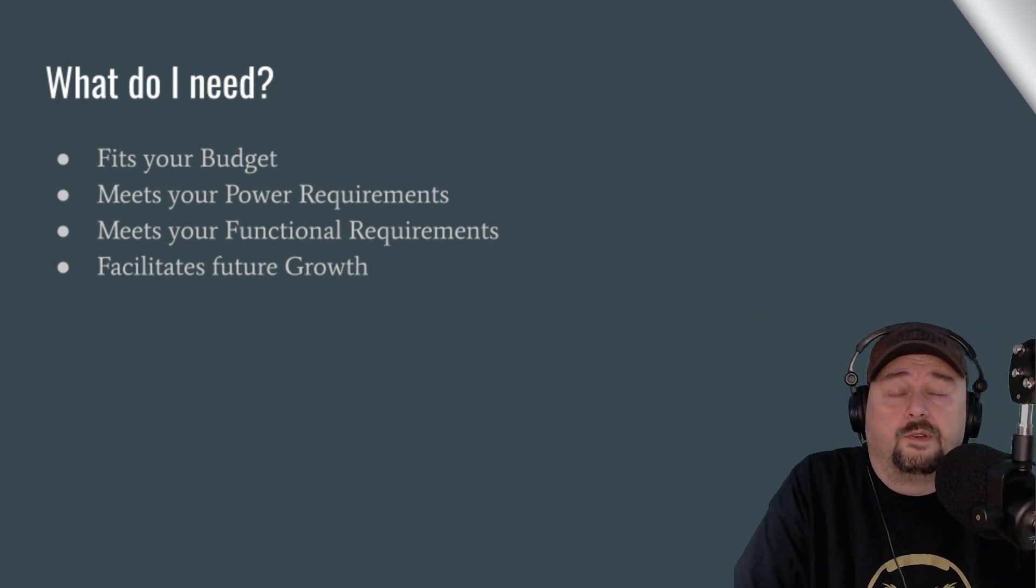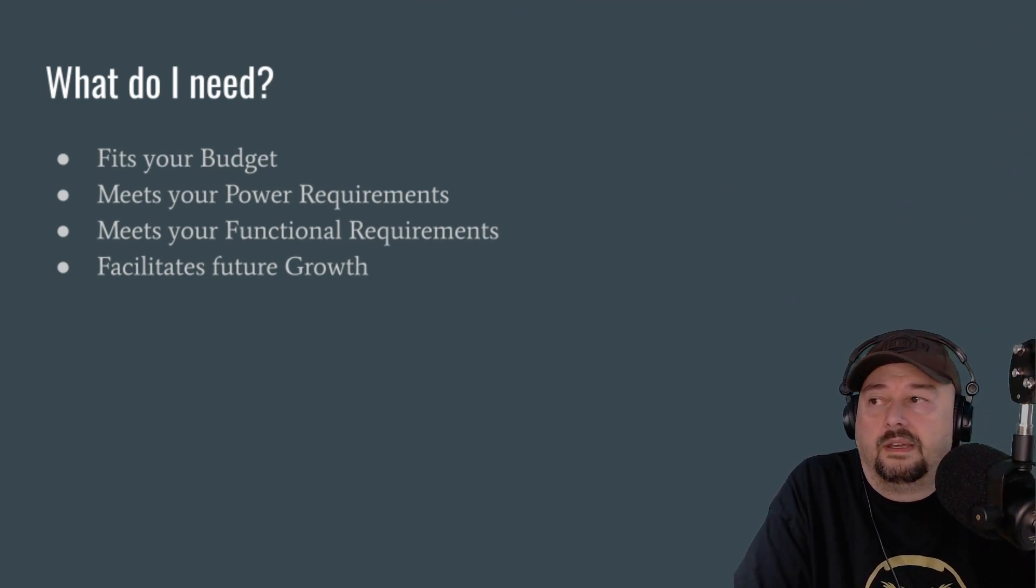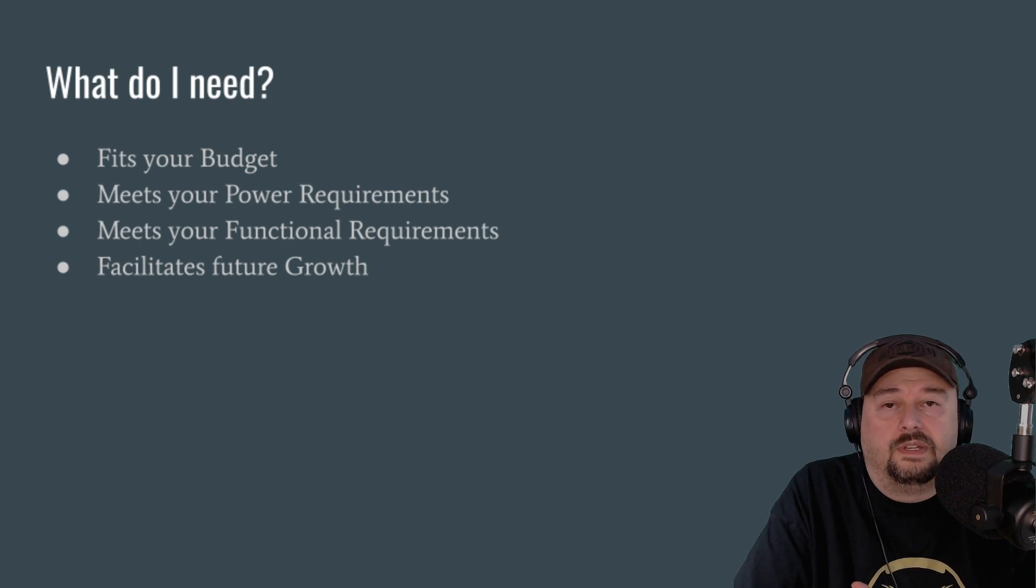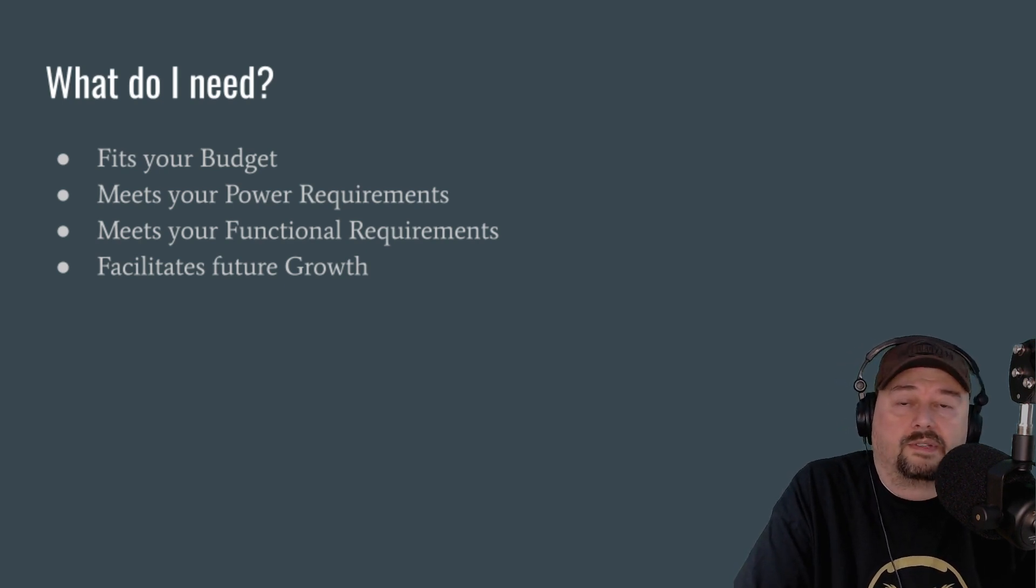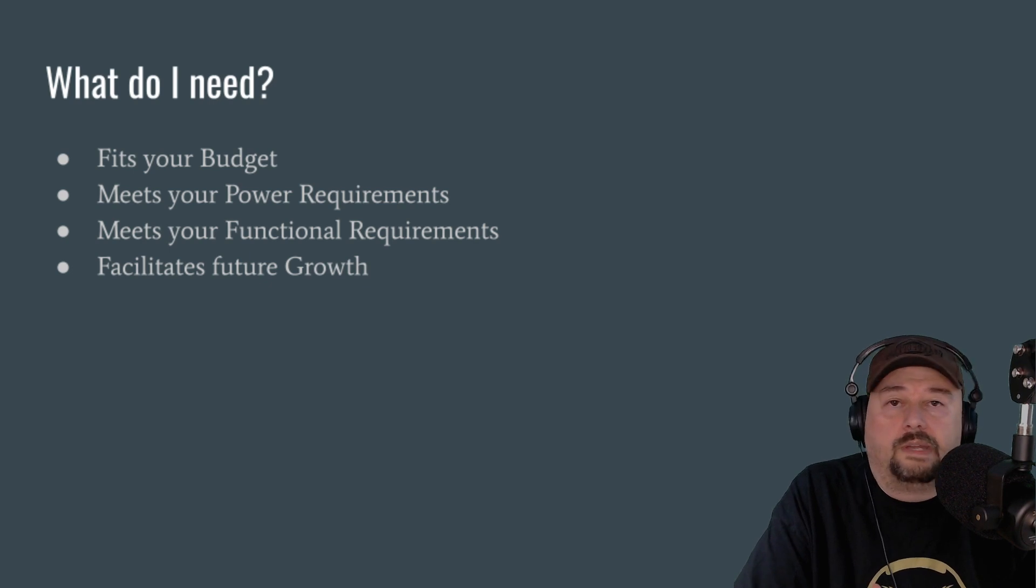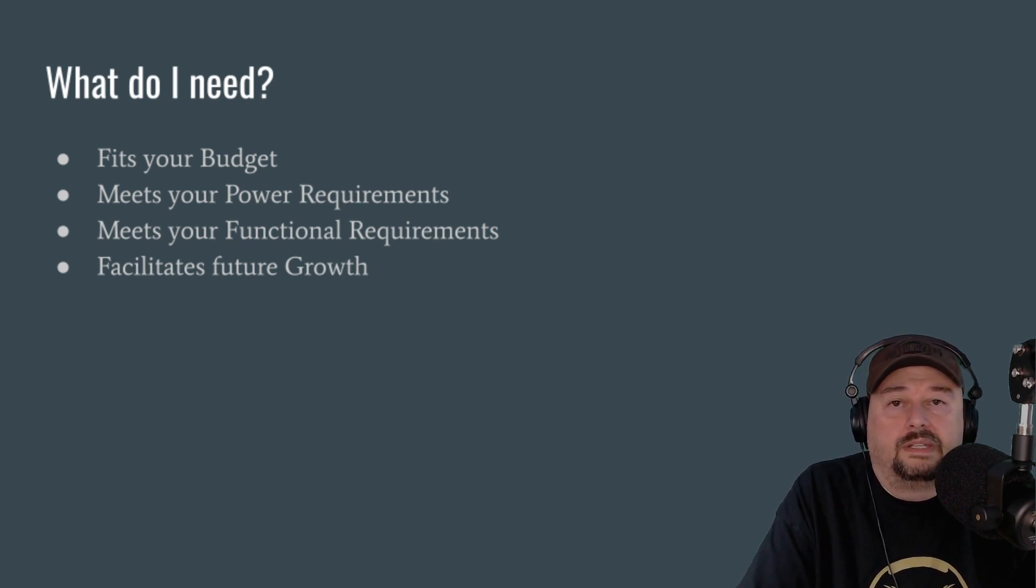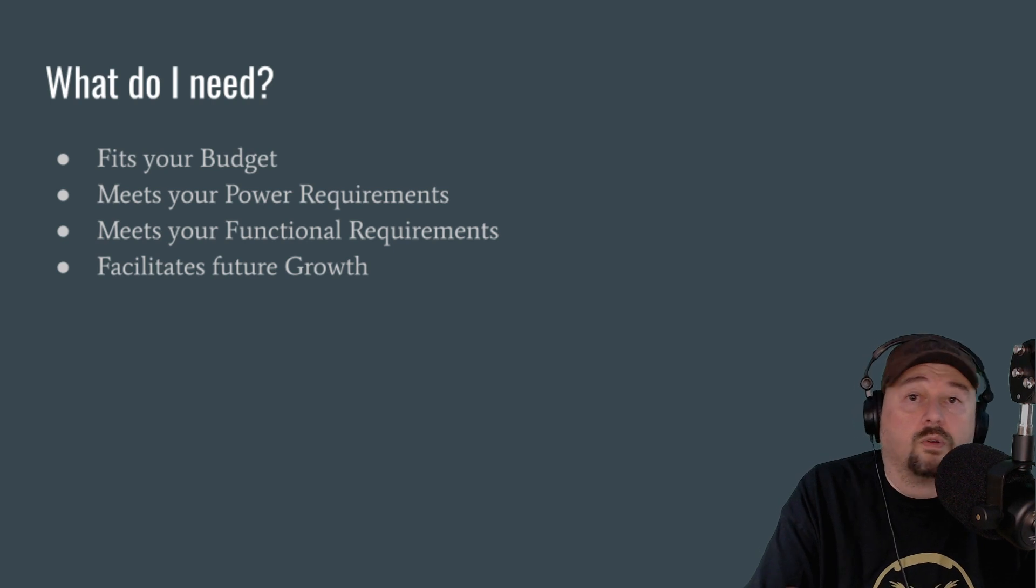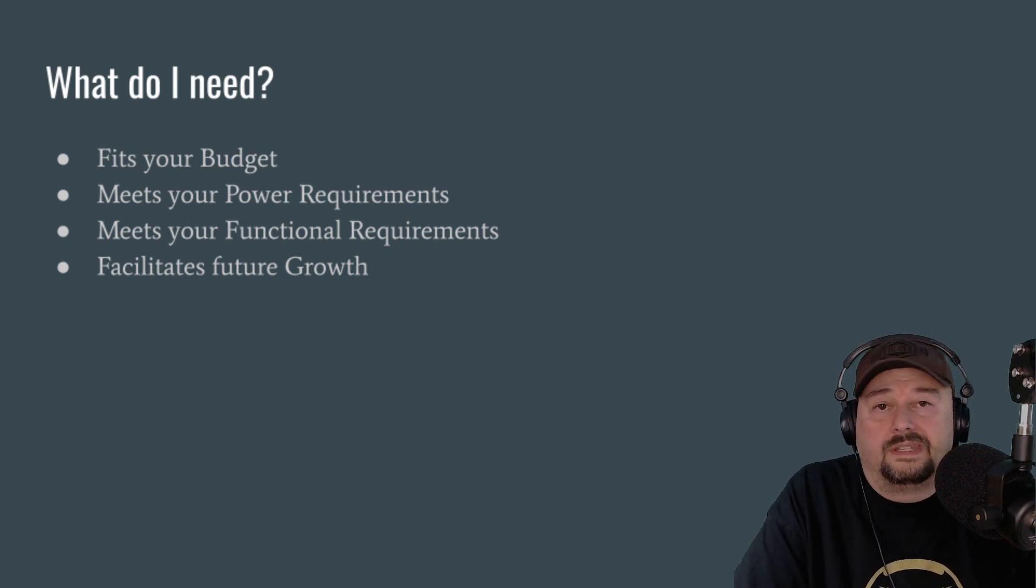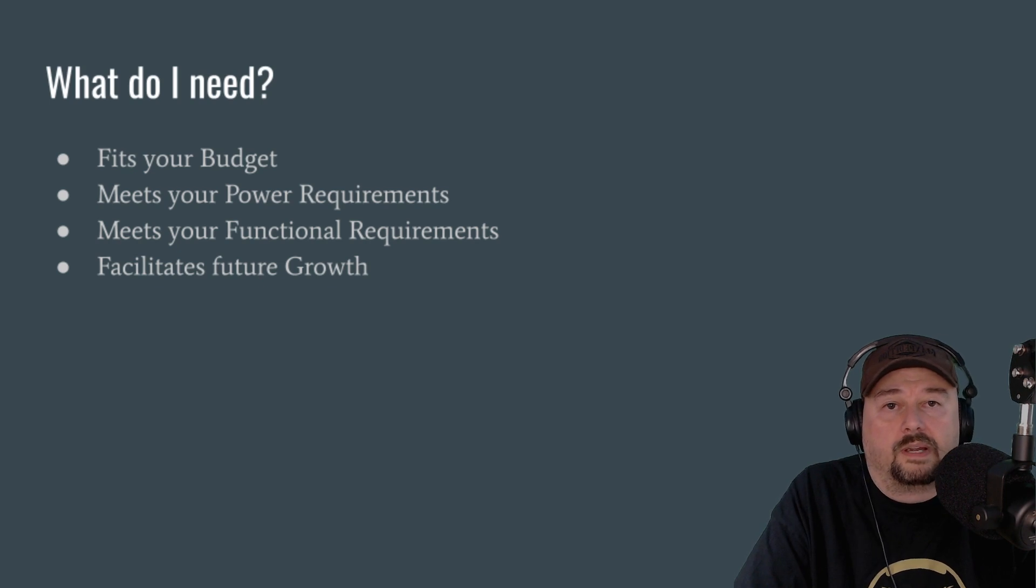The folks will say, well, what do I need? I don't really know what I need. And what I would say, the first thing that you need to do is you need to make sure that you're buying a power supply that fits your budget. Don't go hog wild and spend a bunch of money on a power supply that will impact your ability to buy other gear that you may need or want.